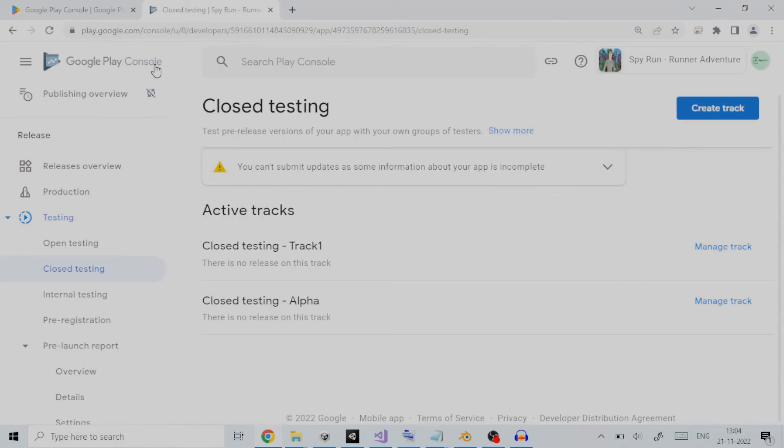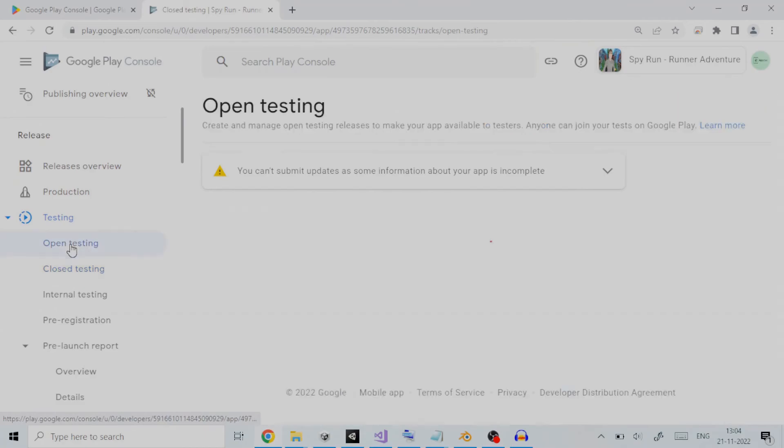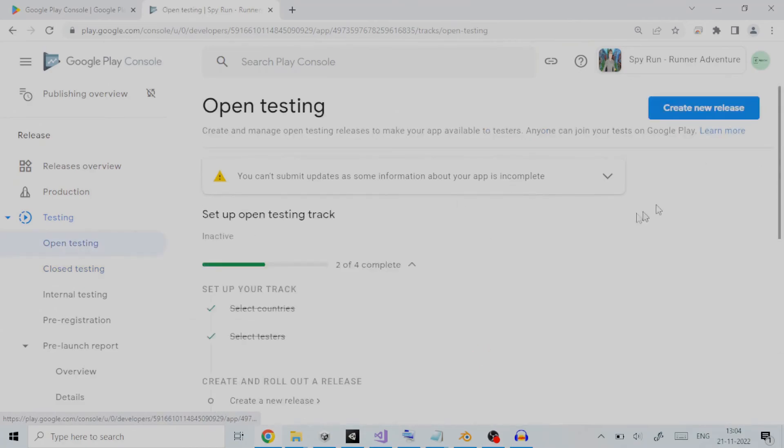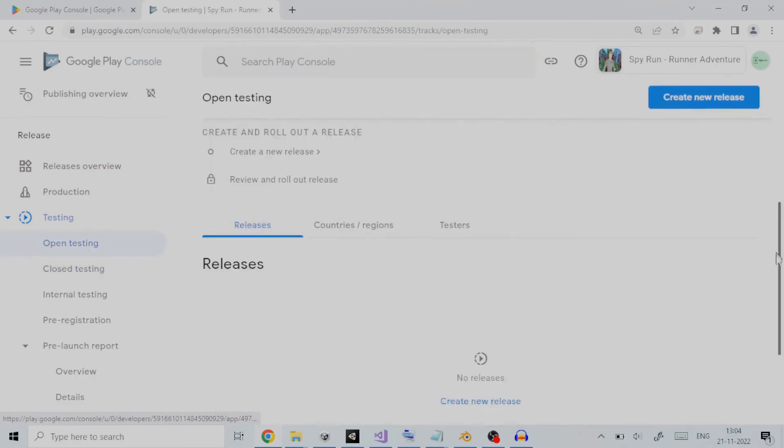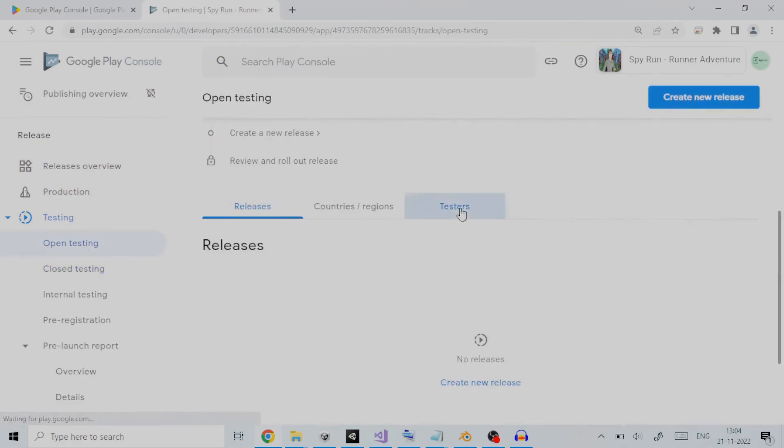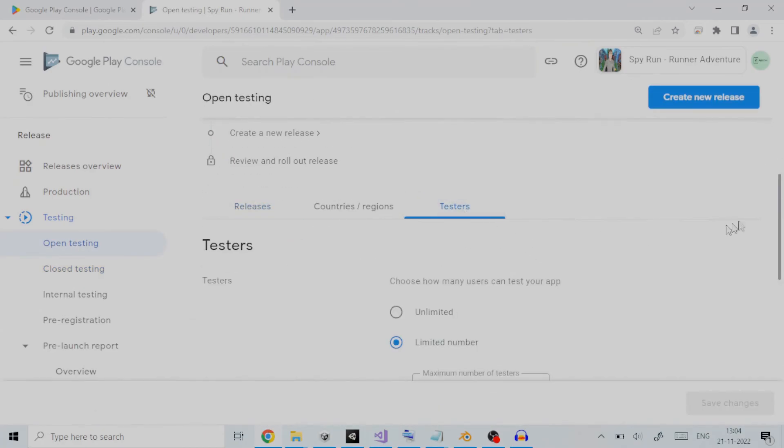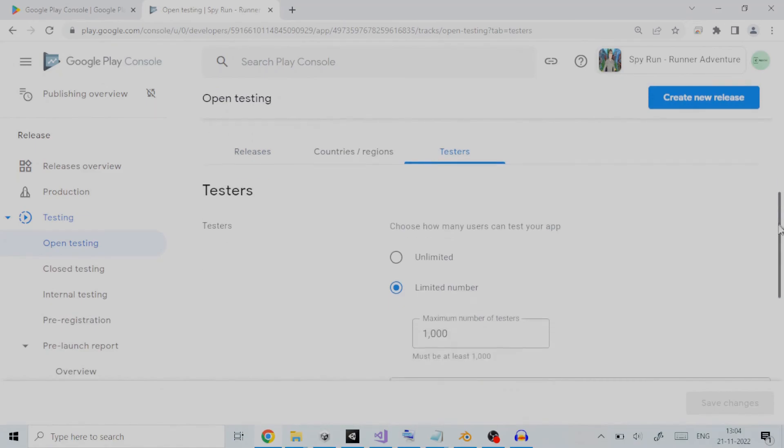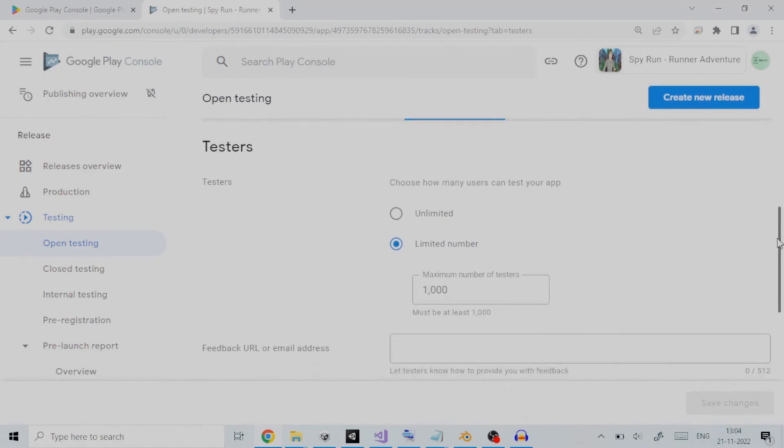You can create a release on three different testing tracks. First is open testing. Open testing releases are available to testers on Google Play. Users can join tests from your store listing.